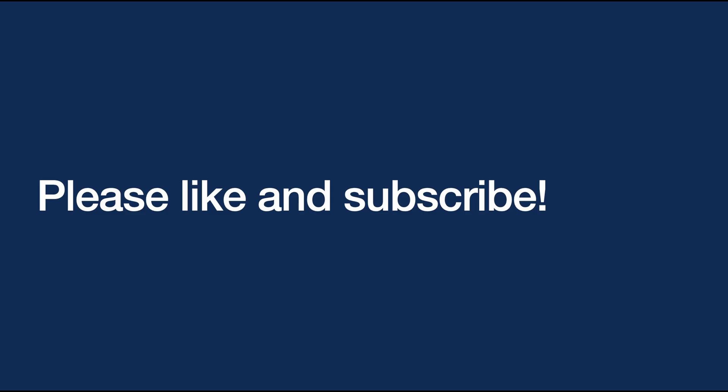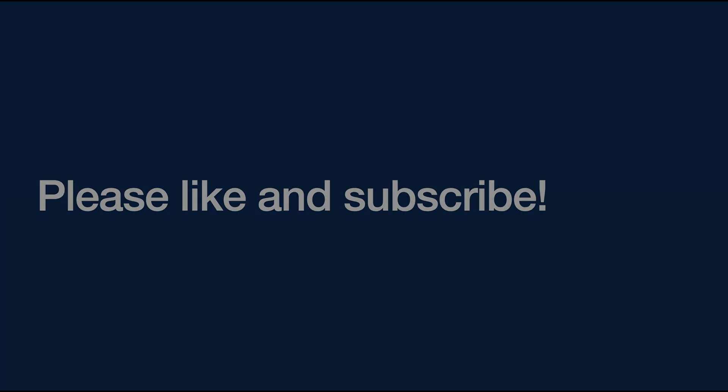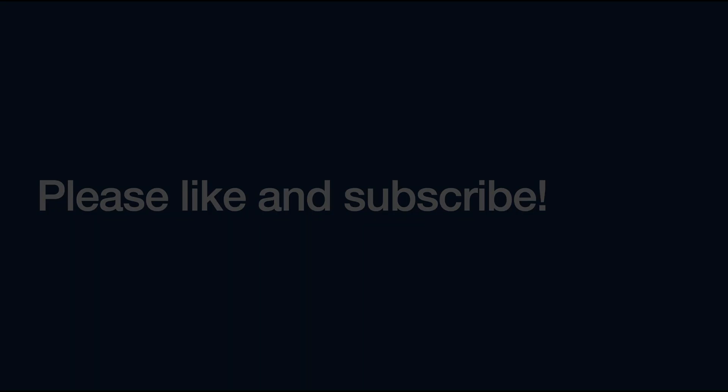This brings us to the end of today's video. Leave your thoughts in the comments below and if you enjoyed what you saw, don't forget to click like and subscribe to the channel. See you next time!